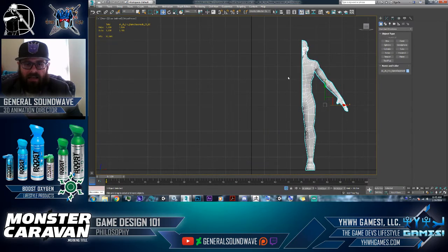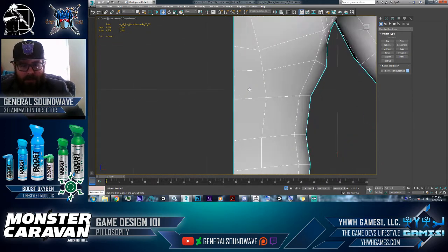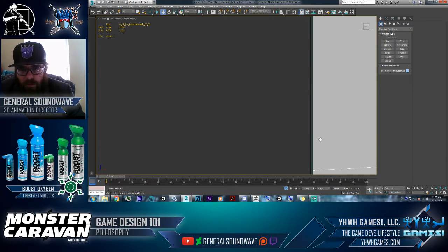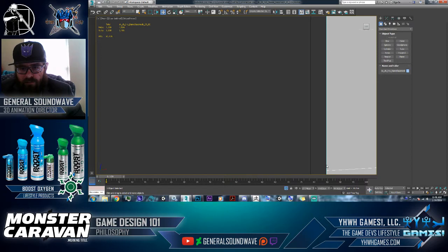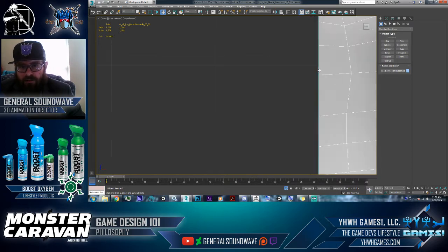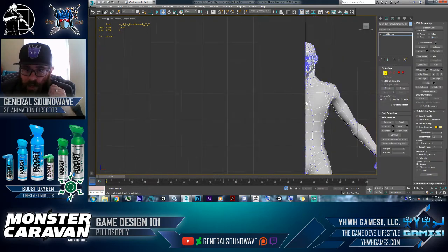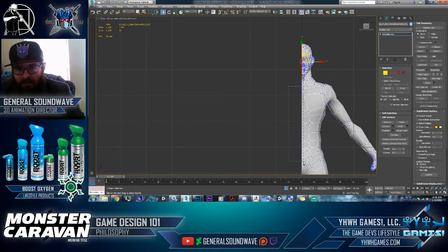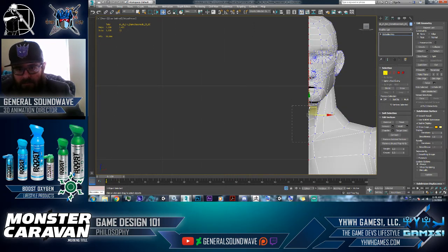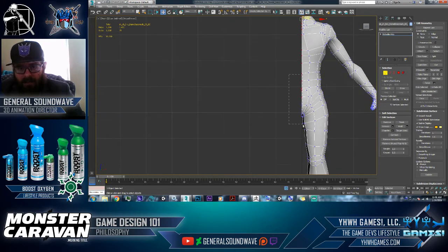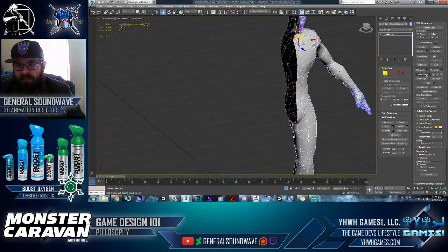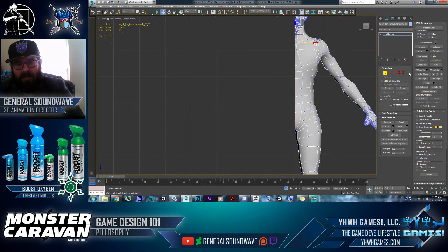Let's say your object is over here and you want to mirror it exactly to the other side. The best way is to zoom in and make sure your geometry line — your vertices — hit the center line. You can hit 1 on the keyboard, go to Edit Poly mode, select every single vertex that's on that line, and hit the Make Planar button. That's going to make it super straight up and down.